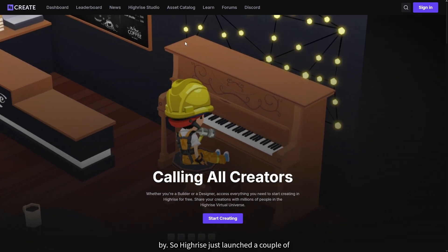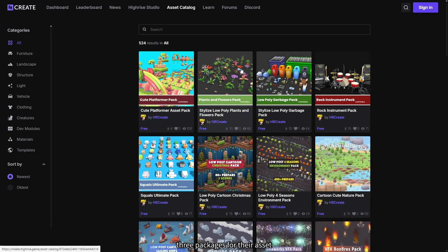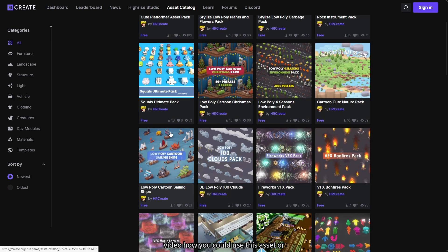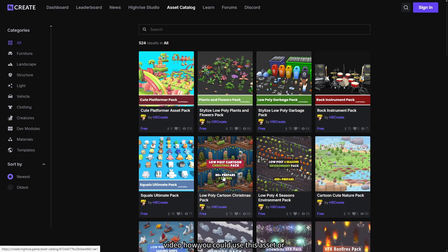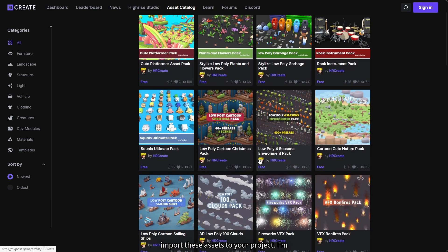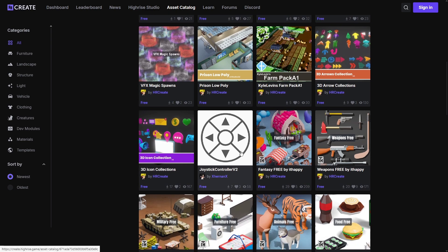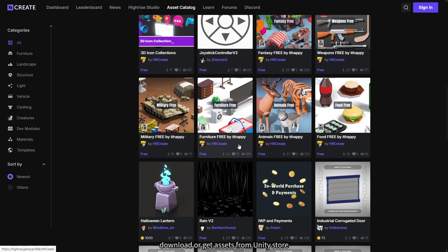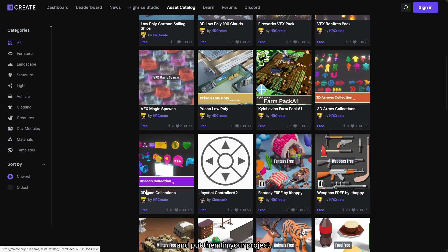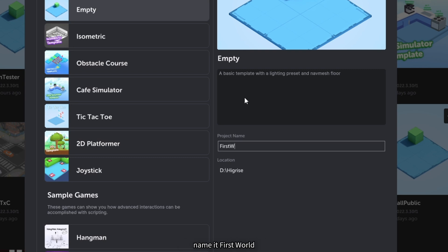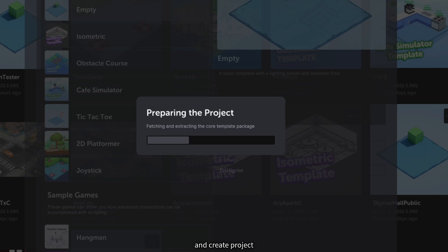Hello there guys, thank you for stopping by. So Highrise just launched a couple of three packages for their asset catalog, and I'm going to show you in this video how you could use or import these assets into your project. I'm also going to show you how to download or get assets from the Unity Store and put them in your project. Let's get into it — go ahead and click on New Project, let's name it First World and create project.